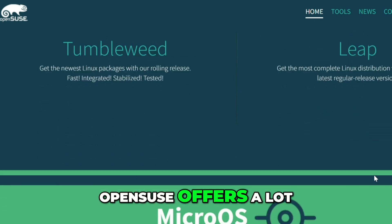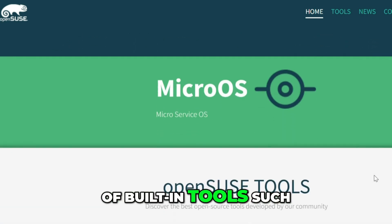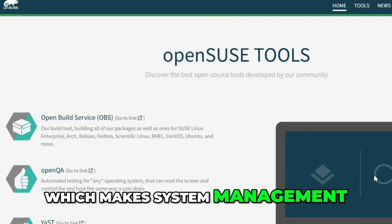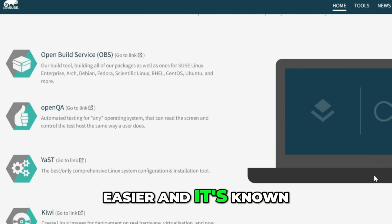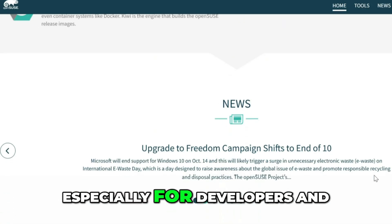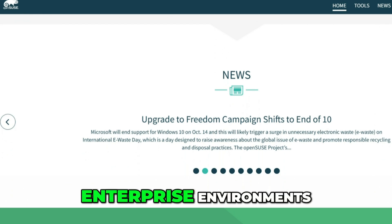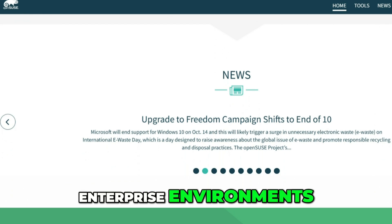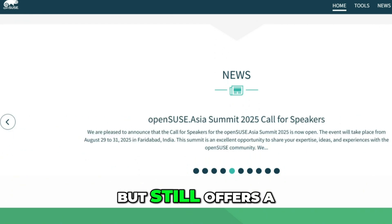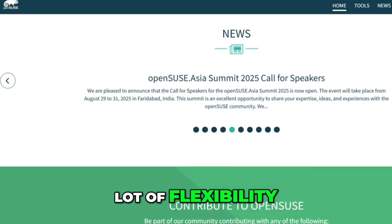OpenSUSE offers a lot of built-in tools, such as YaST, which makes system management easier, and it's known for its robustness, especially for developers and enterprise environments. It's more user-friendly than Arch, but still offers a lot of flexibility.